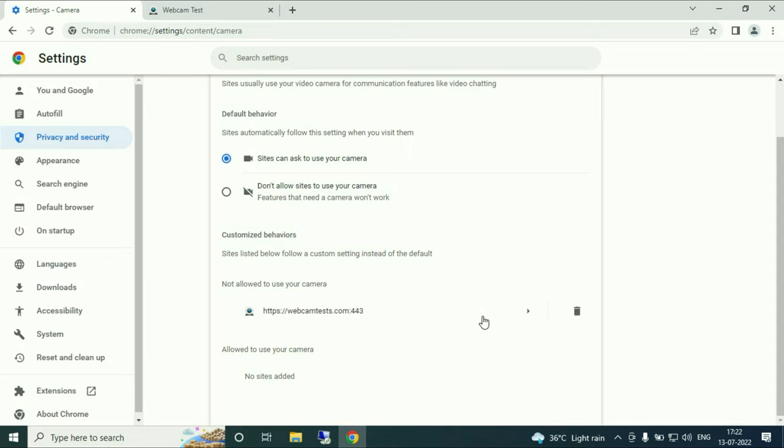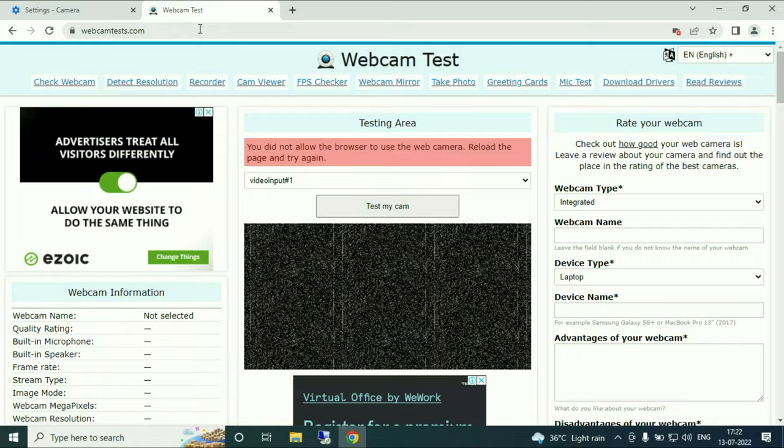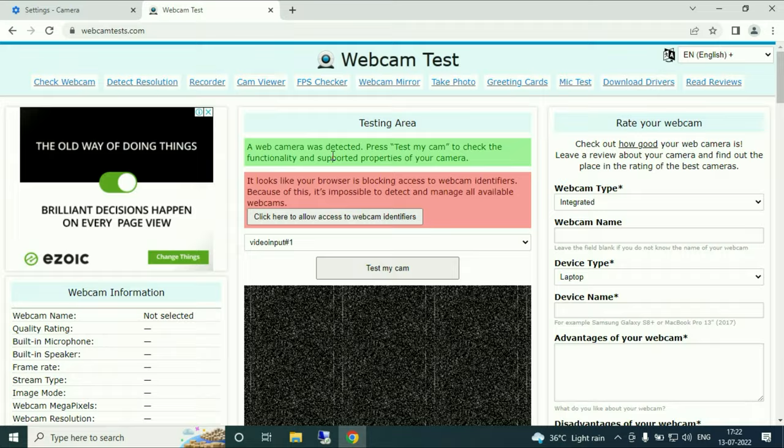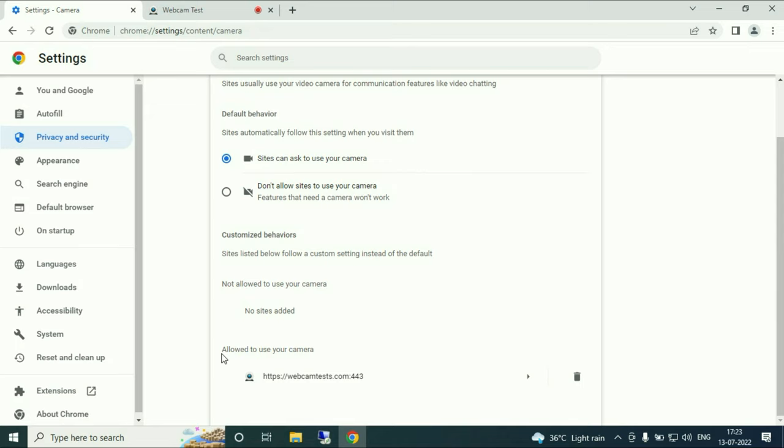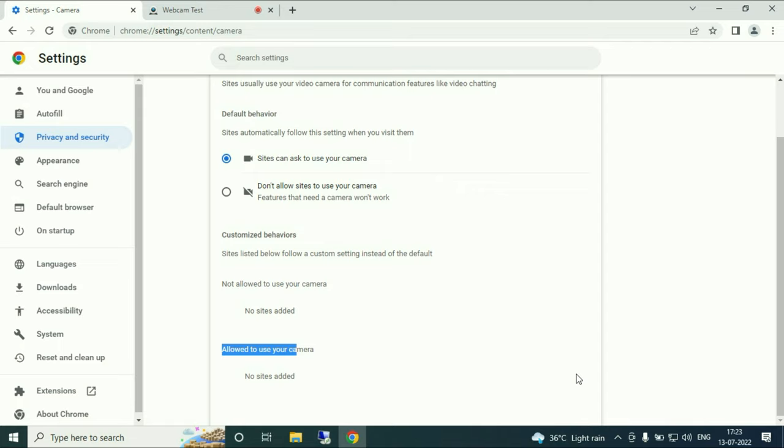Or if I allow this website it will be added to the allow column. If I allow this site, now this website is added to my allow column. Allow to use my camera. You can see the camera is working. Webcam is working. So this website is added to allow column or I can delete it very easily from the delete icon.